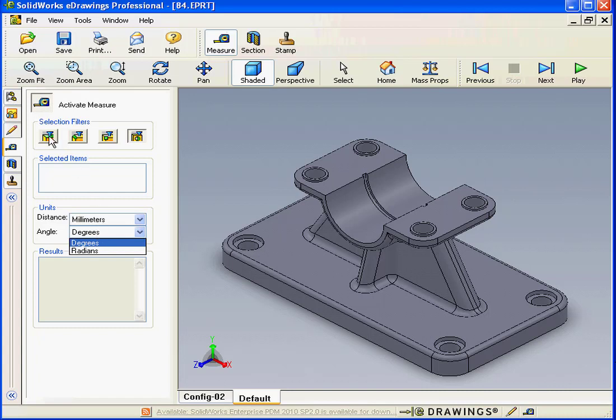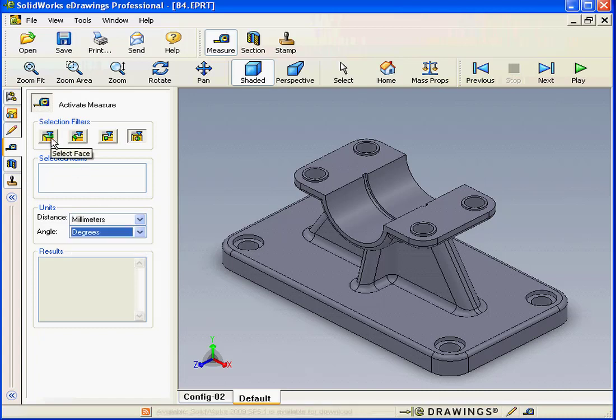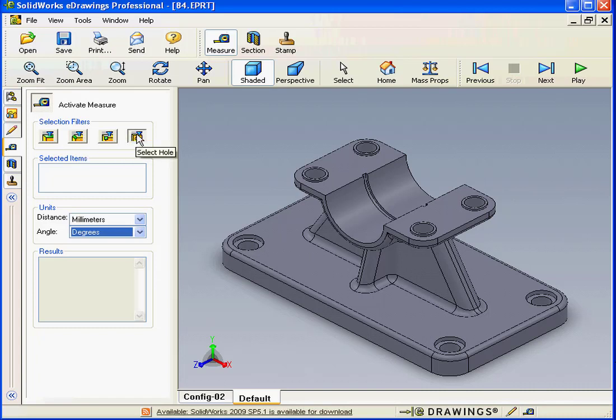Up above here, we have selection filters that allow the selection of faces, edges, vertices, and holes.